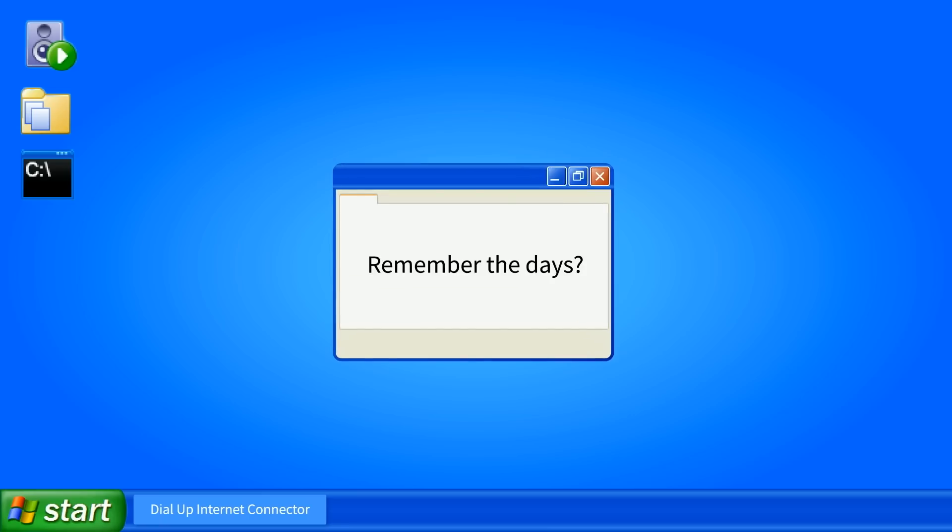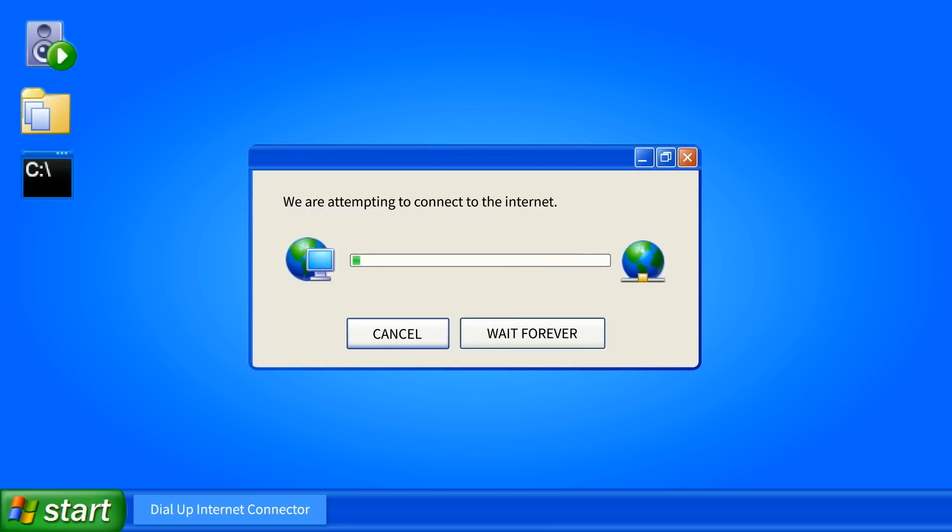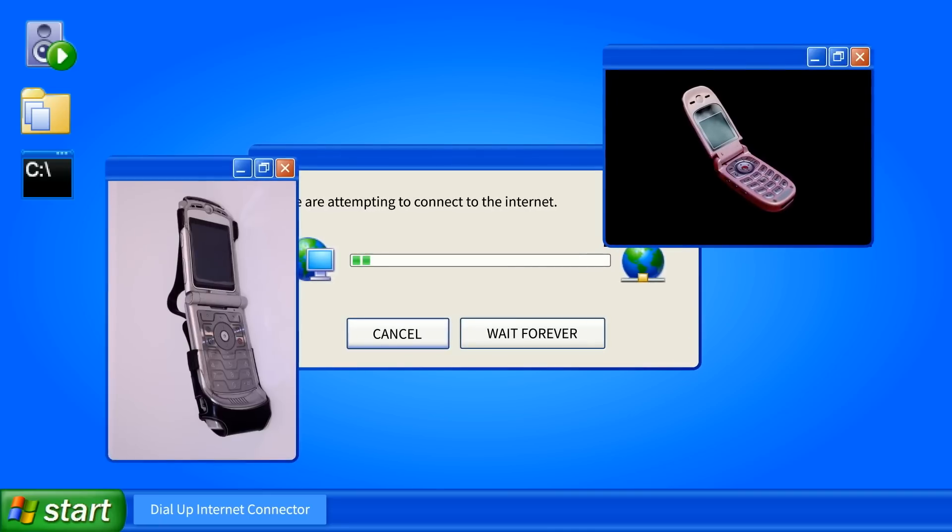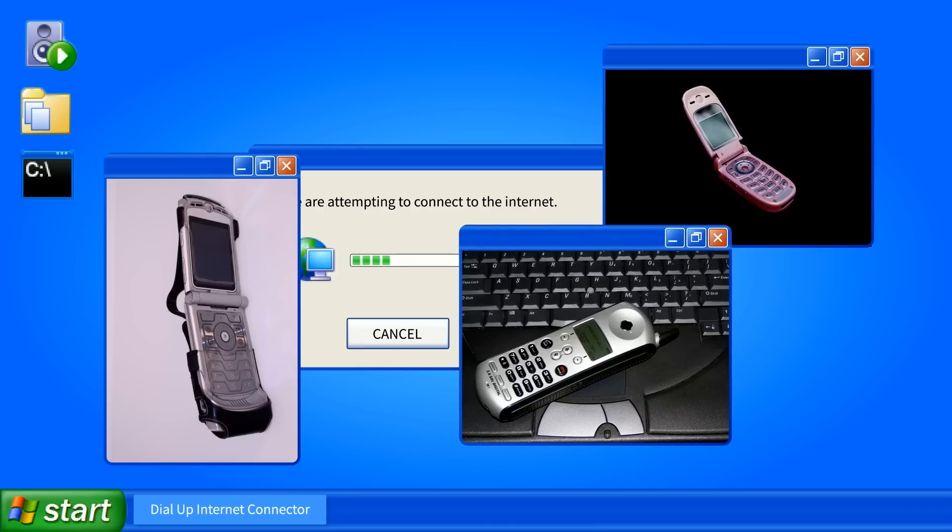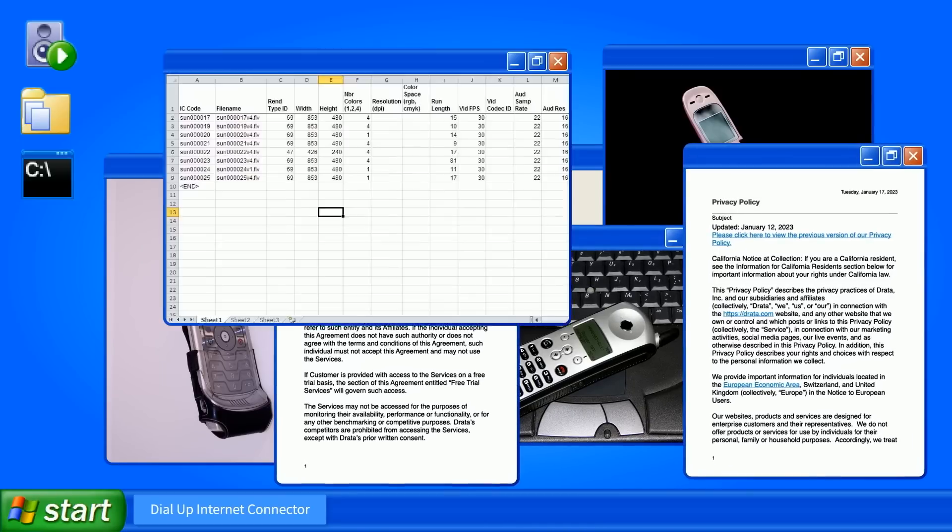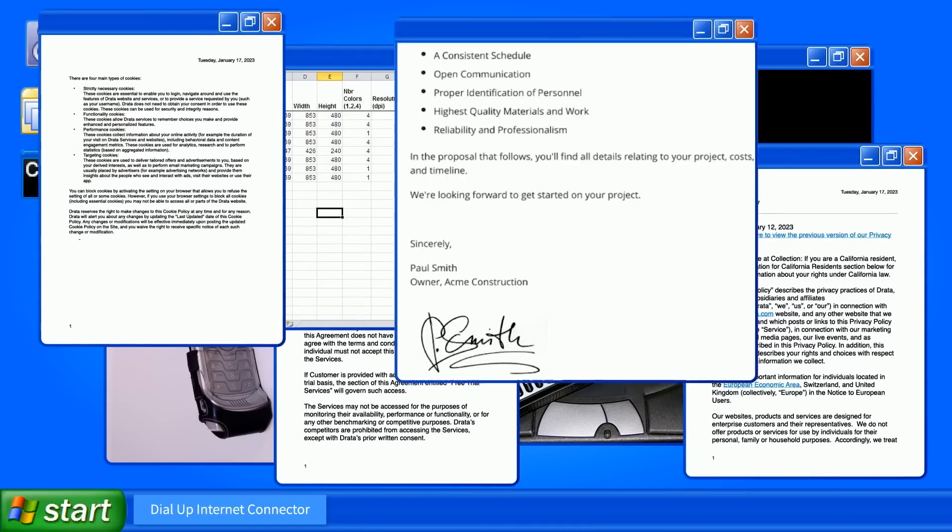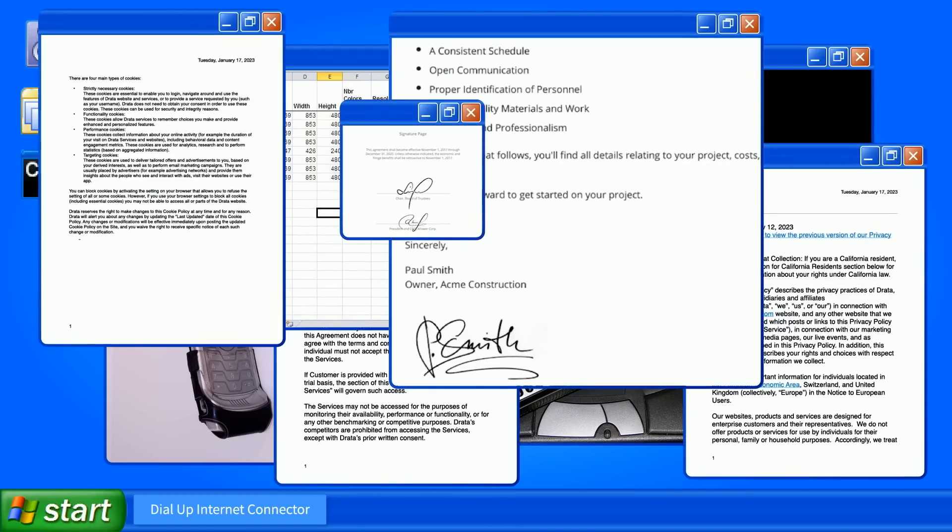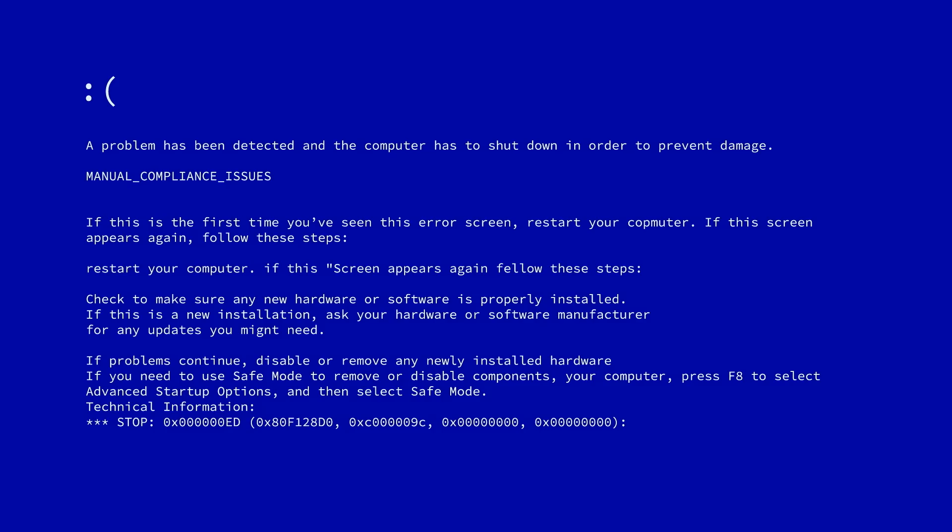Remember the days of dial-up internet and flip phones? It was a time of mountains of screenshots and manual work for security and compliance teams.